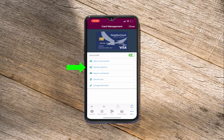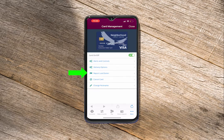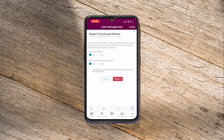Update your card's delivery options in a flash. Lost your card? No need to stress. You can report your card lost or stolen in card management.